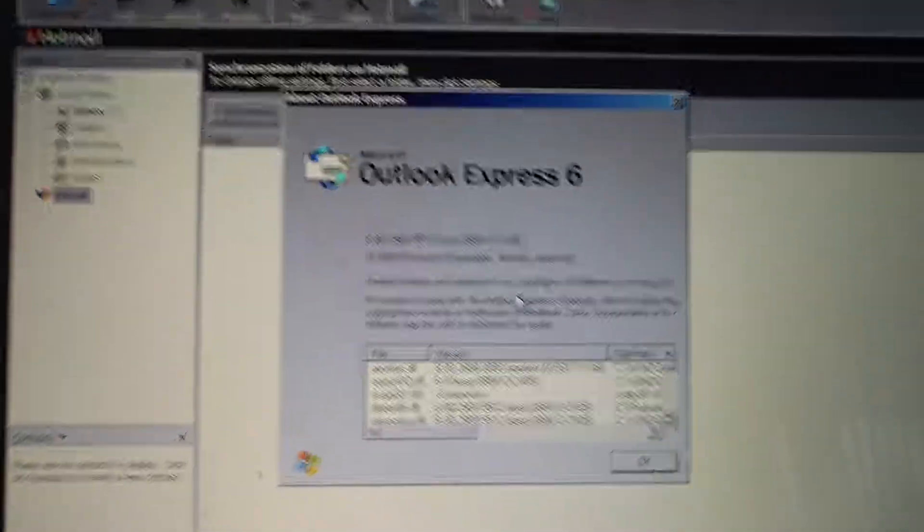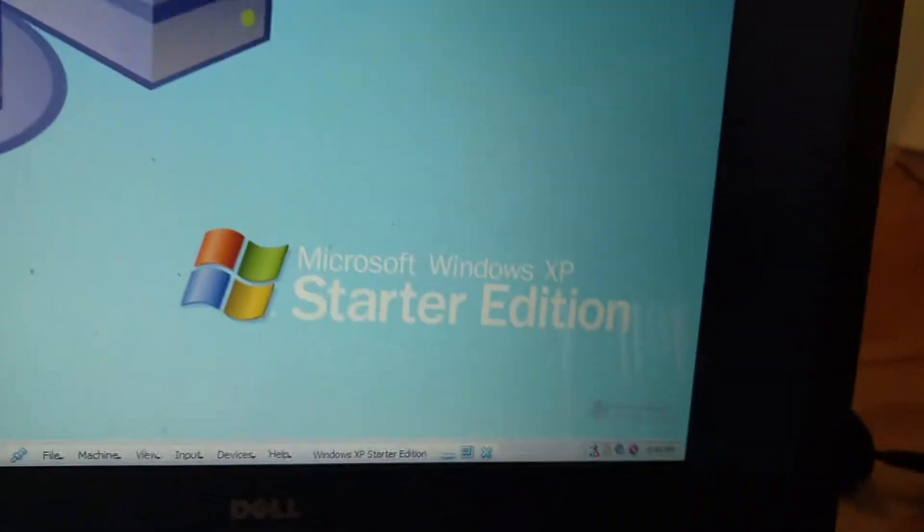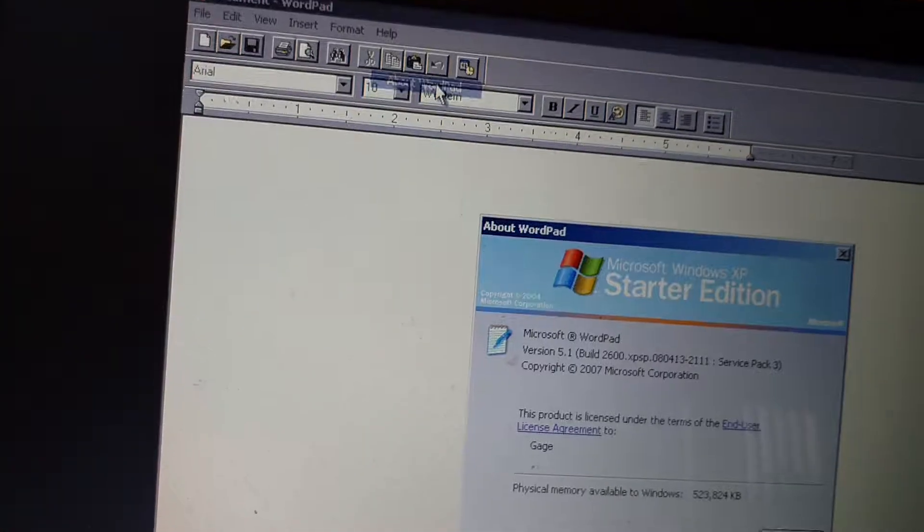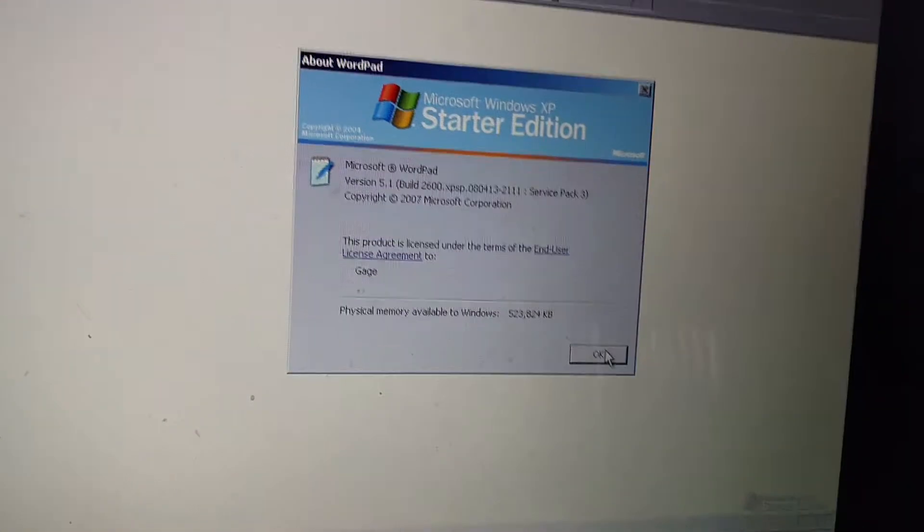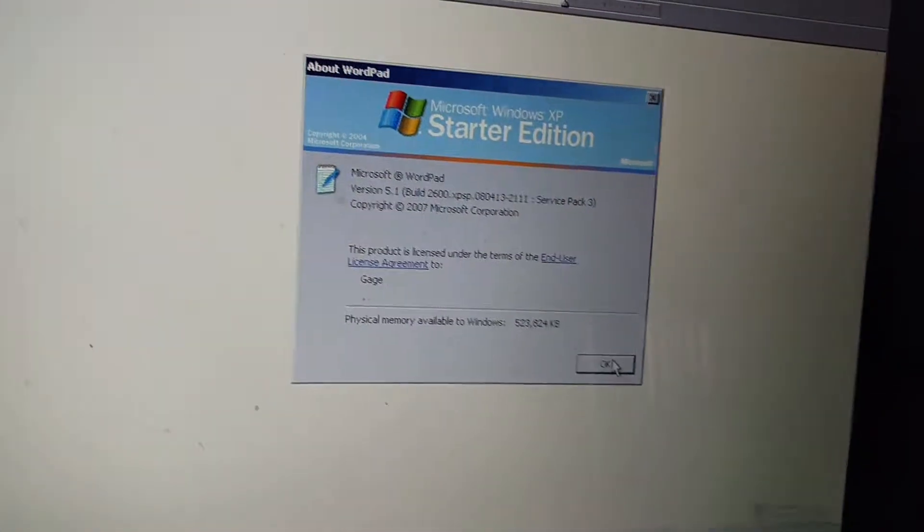This one is version 6. We got WordPad. And so that Windows, alright.